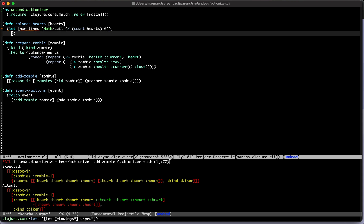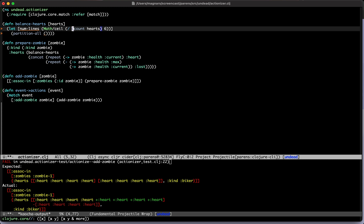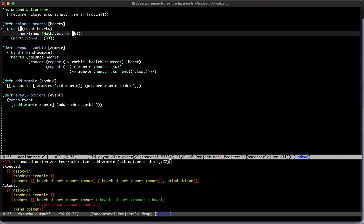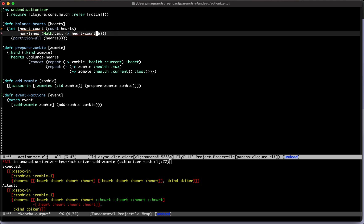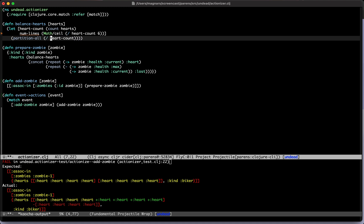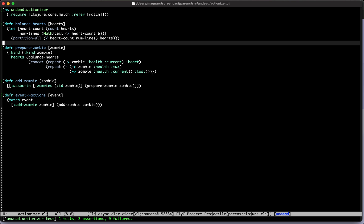We have the number of lines and then we want to partition. We want partition-all because you might not have enough hearts for every line. We partition it into the number of hearts divided by the number of lines. Let's introduce a let here so we don't count it many times. There's something wrong — oh no, 'heart count'... hearts — yes, I think this is it. It's green! That was it.